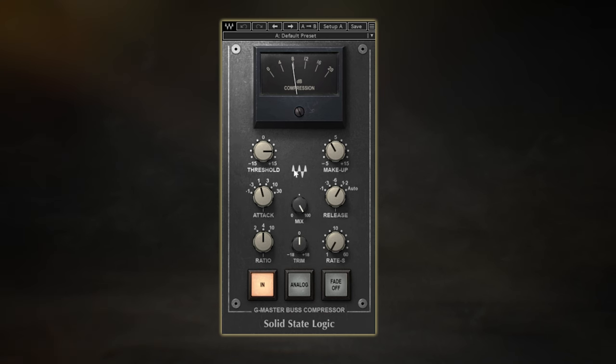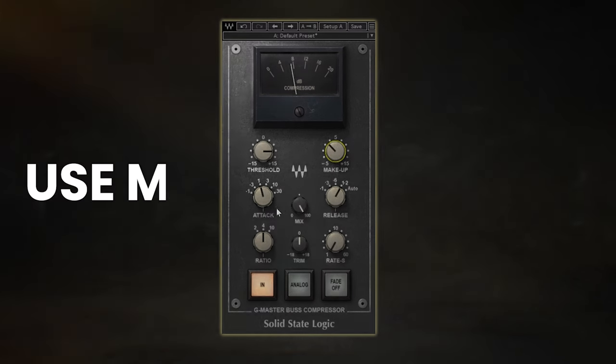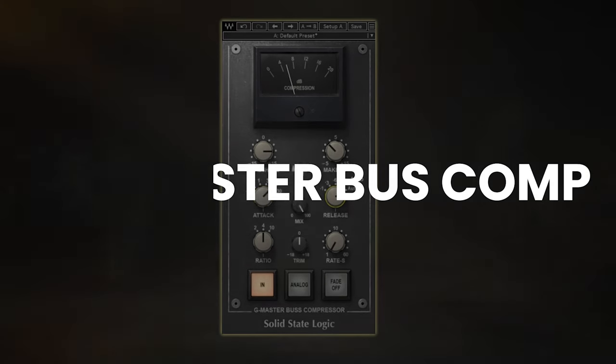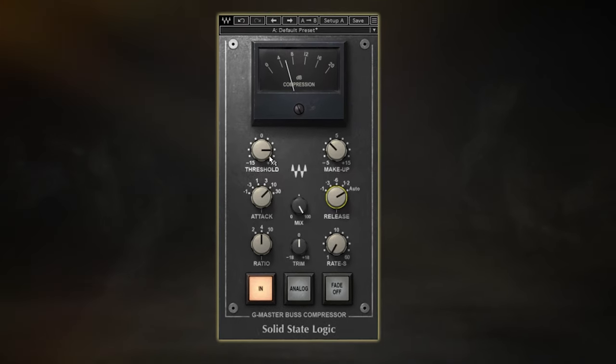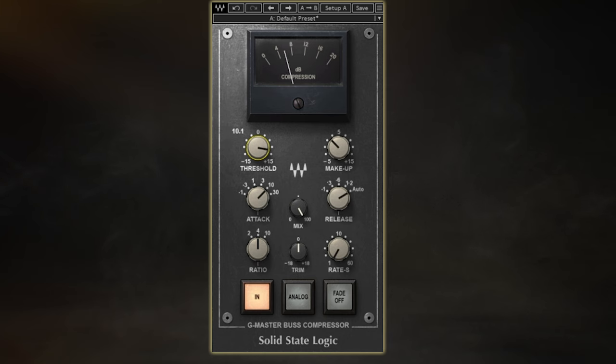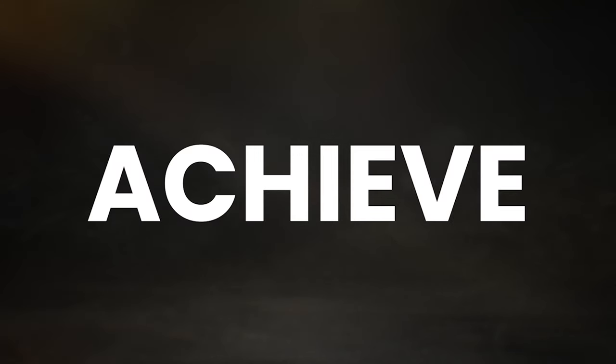So before we get into the actual settings, I first want to briefly touch on the best way to actually use master bus compression when mixing. I see a lot of people throw out specific settings you can apply to get the right sound. However, something that doesn't seem to get talked about as much is how you can mix through this to achieve better results.